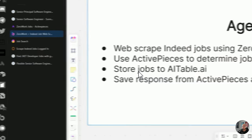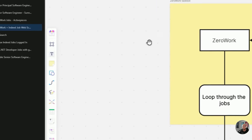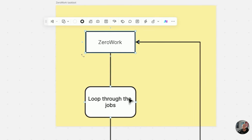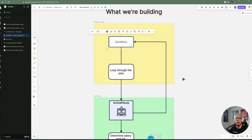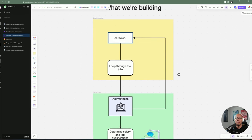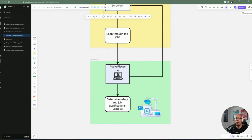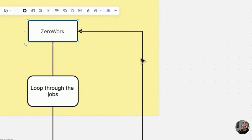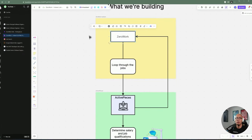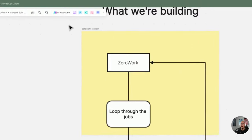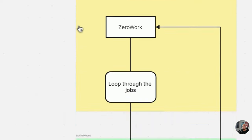Let's go back to Boardmix real quick — so this is what we're building today. On a high level, we're going to be kicking off the automation from ZeroWork, then looping through all the jobs within each page of the search results. Then we're going to be sending a request to ActivePieces, which will make a request to AI and get back results on whether we qualify for that job. Once we determine the job qualifications, we'll send back to ZeroWork, which will do additional automation for that particular job posting. If you like this type of video, please consider subscribing to my channel.